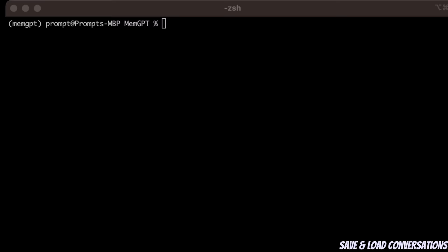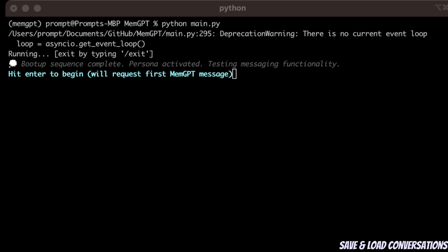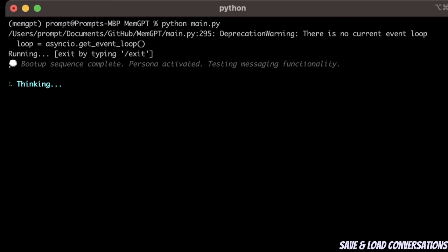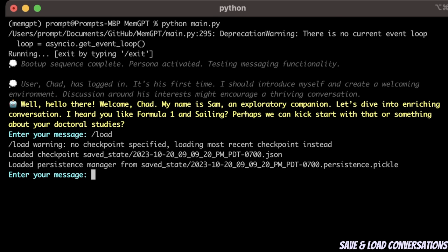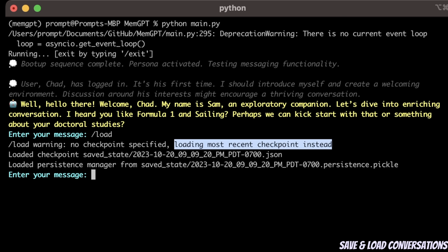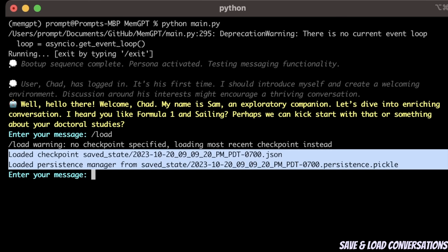This is actually the best part. I saved a checkpoint of my conversation with the agent, and now I will start it again. By default, when I started a new conversation, it says 'Welcome, Chad,' and the assistant introduces itself. But let's type /load. Since I had only one checkpoint, it automatically loaded the most recent one — the checkpoint we stored before.